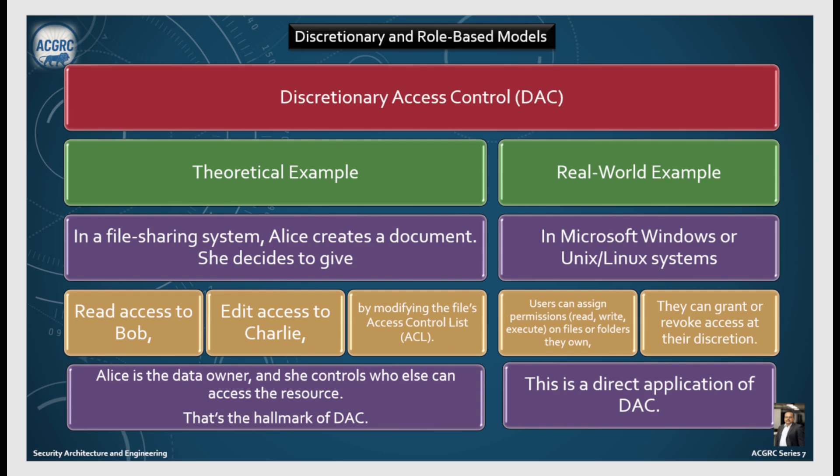In the real world, in Microsoft Windows or Unix/Linux systems, users can assign permissions — read, write or execute — on files or folders they own. They can grant or revoke access at their discretion. This is a direct application of DAC.